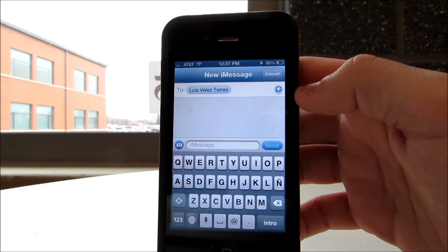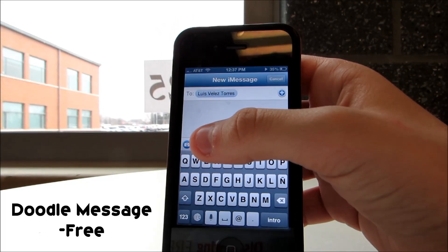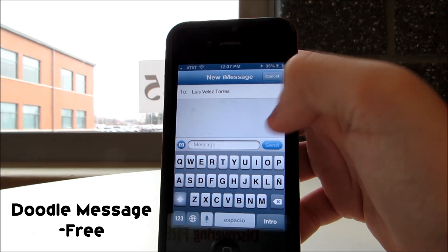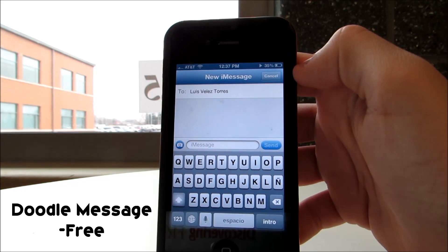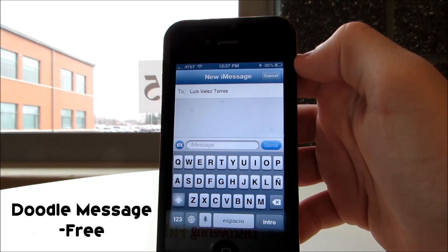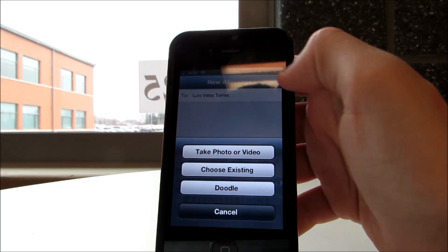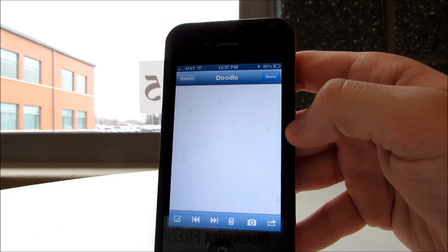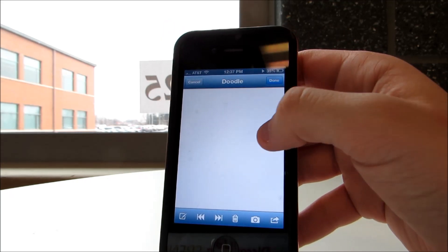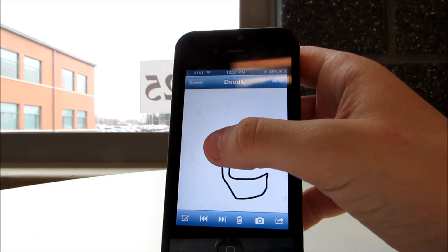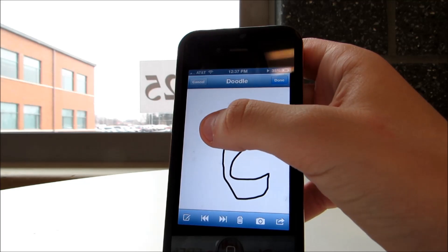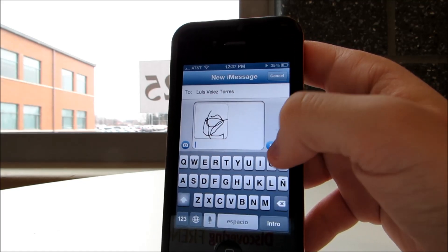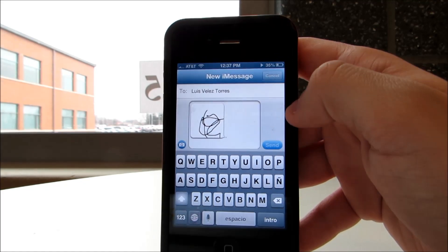The last tweak I have for today is Doodle Message. If you've ever had a Nintendo DS, you know that you can send doodles and messages, and that's essentially what this pretty awesome tweak lets you do. If you want to send a doodle, simply tap the small camera button, select doodle, draw whatever you want — look at my beautiful artistic abilities here — and then you can send it.